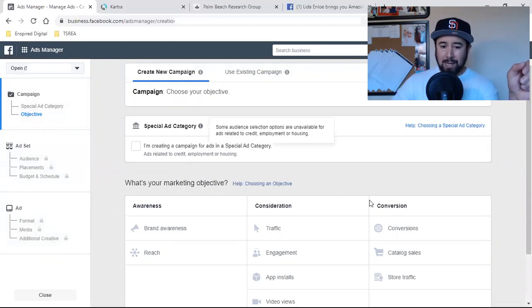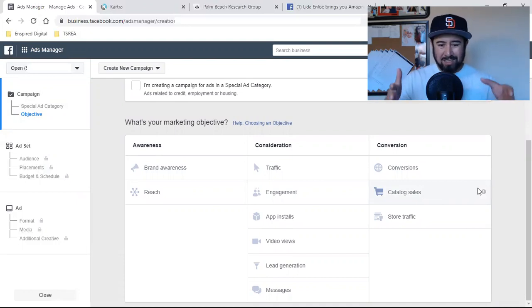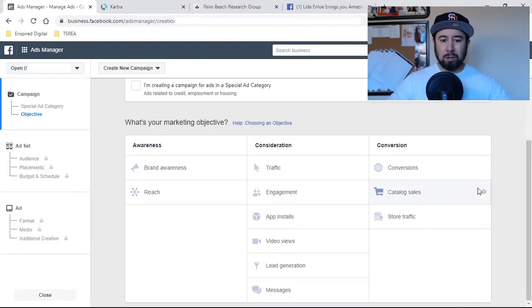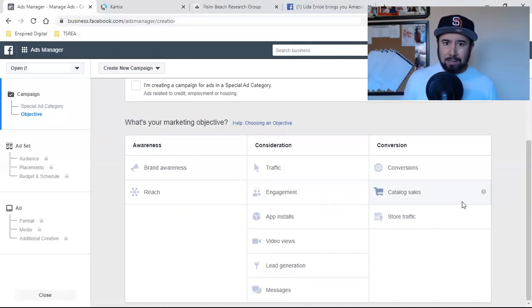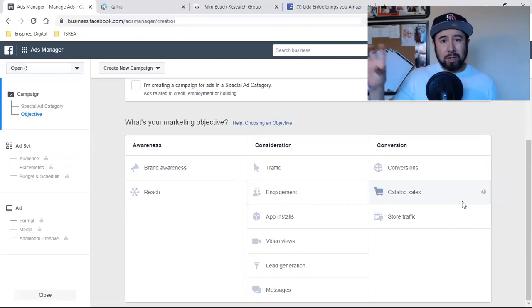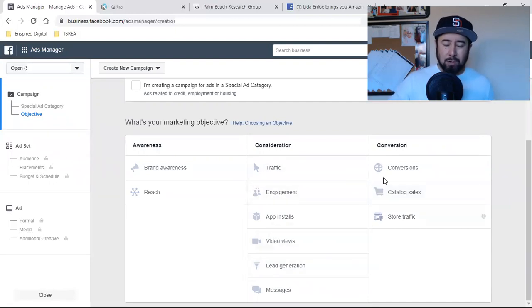In step one, the campaign, Facebook wants to know what is your goal — what is your objective? This is the most important step. If we don't choose the right consideration, the right conversion, the right awareness — if we don't choose correctly right here, nothing else matters. Your ad doesn't matter. Your video doesn't matter. What you put in the text doesn't matter. Your targeting doesn't matter. If you do not have this part set up correctly, nothing works.